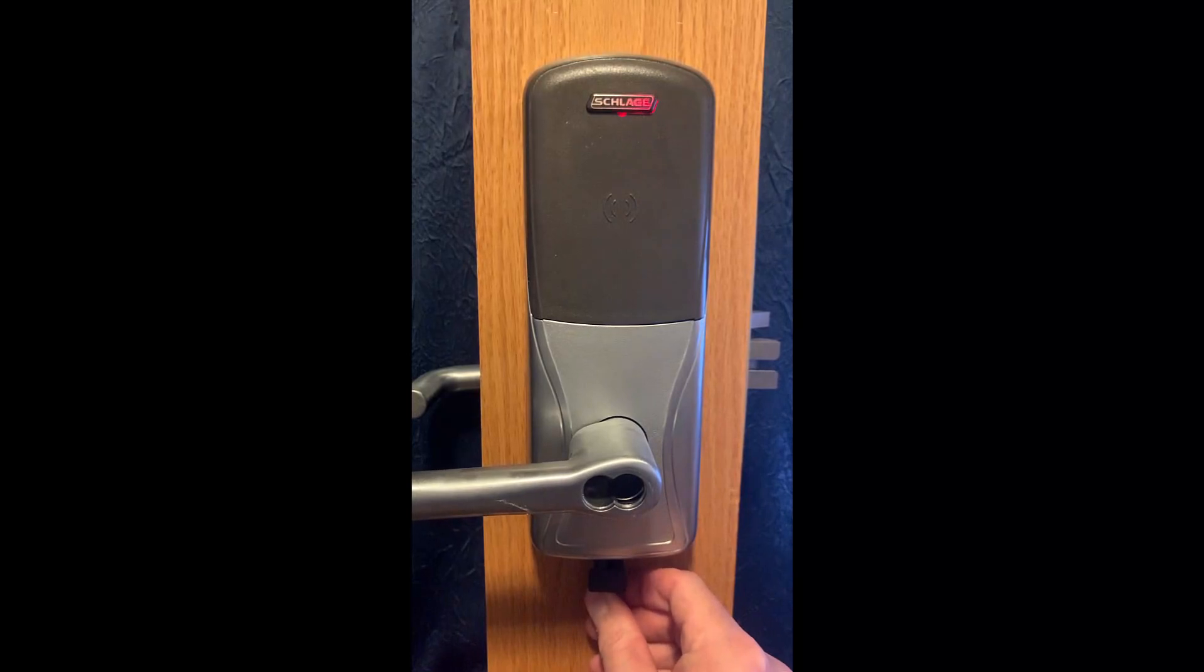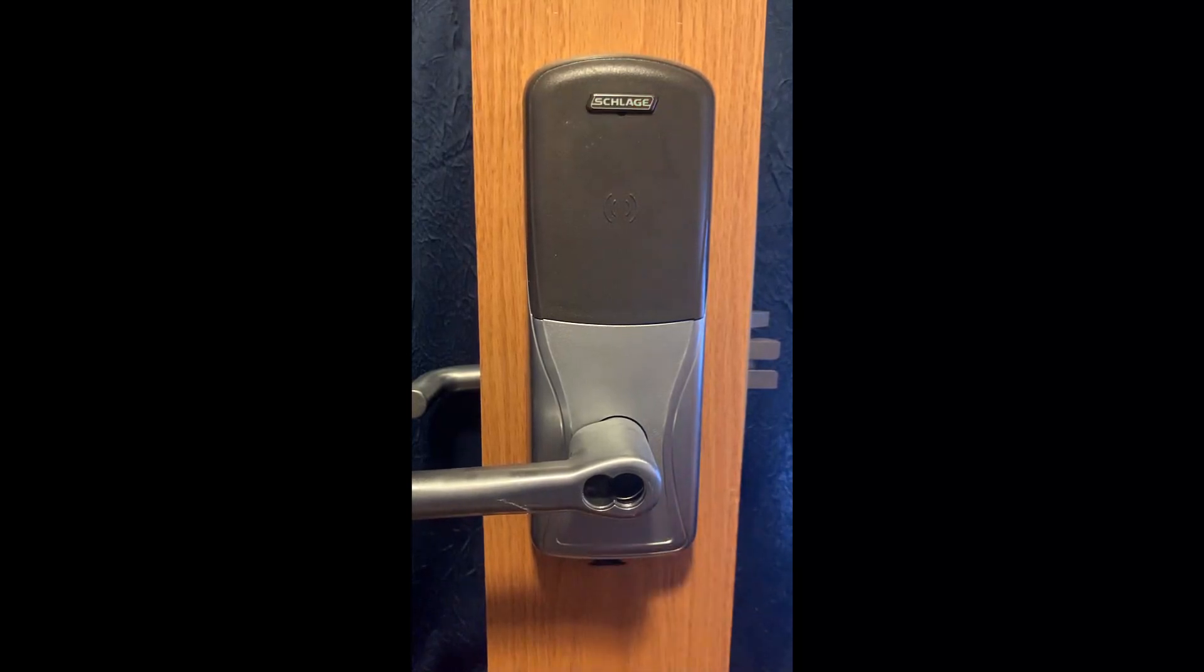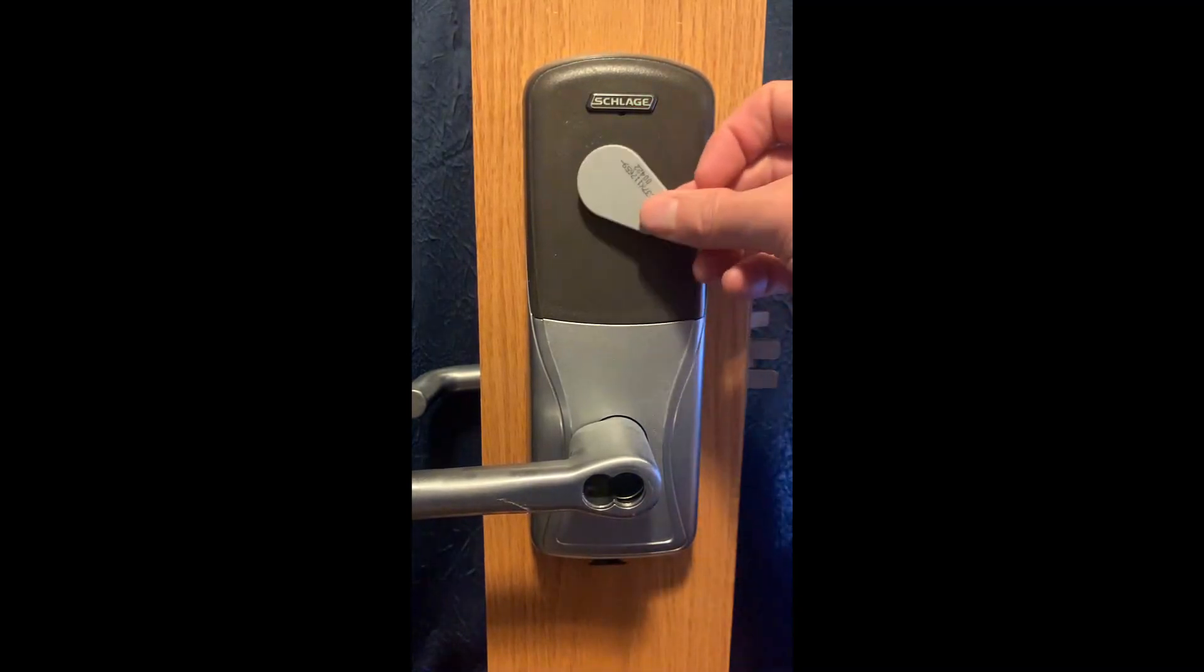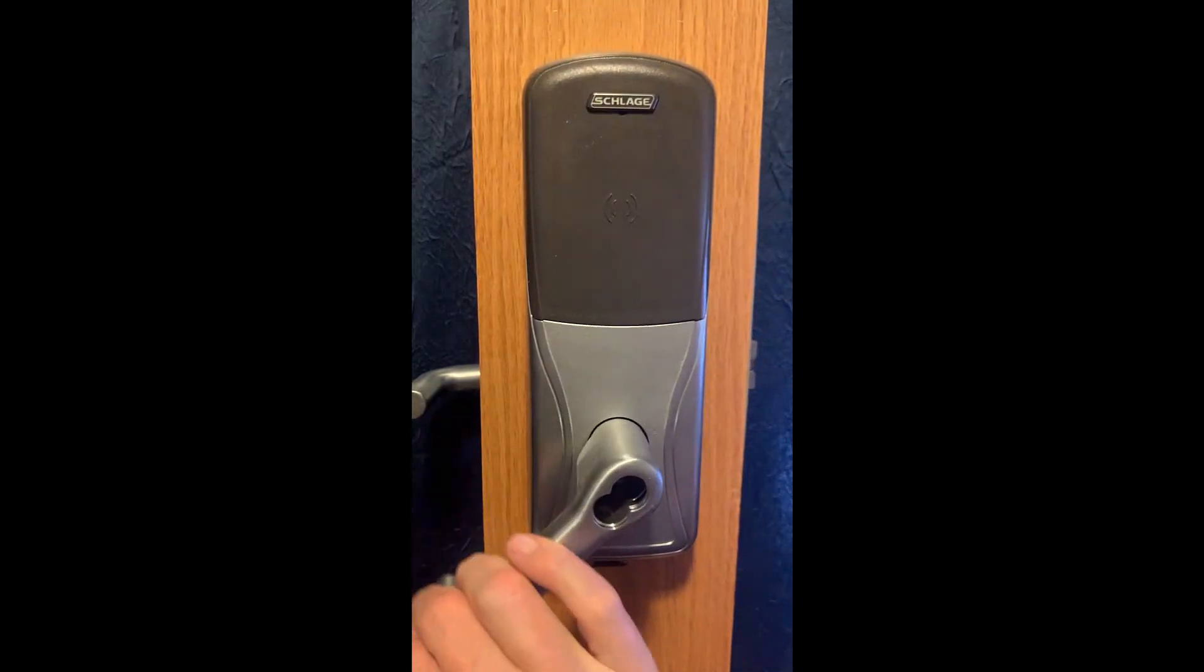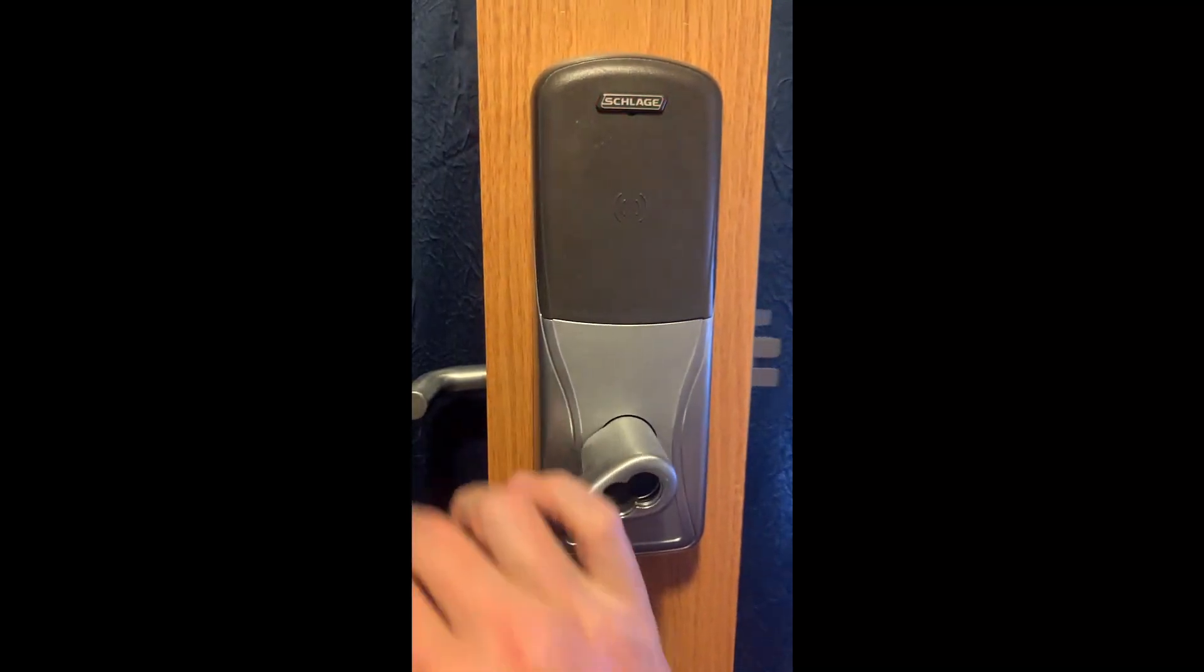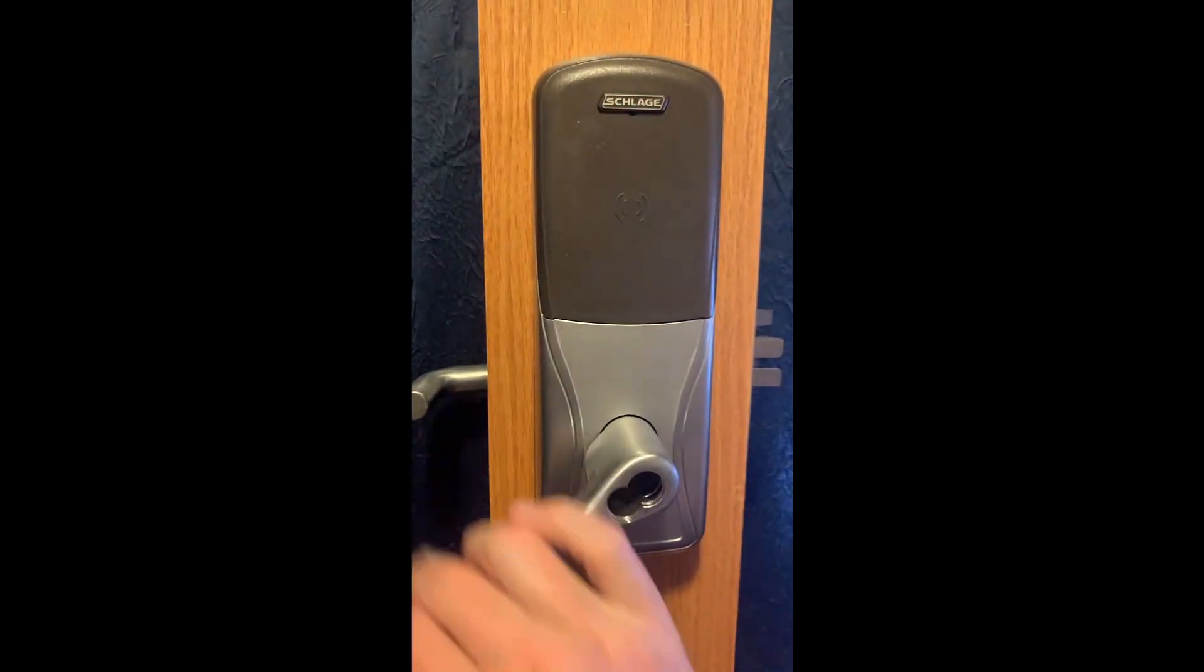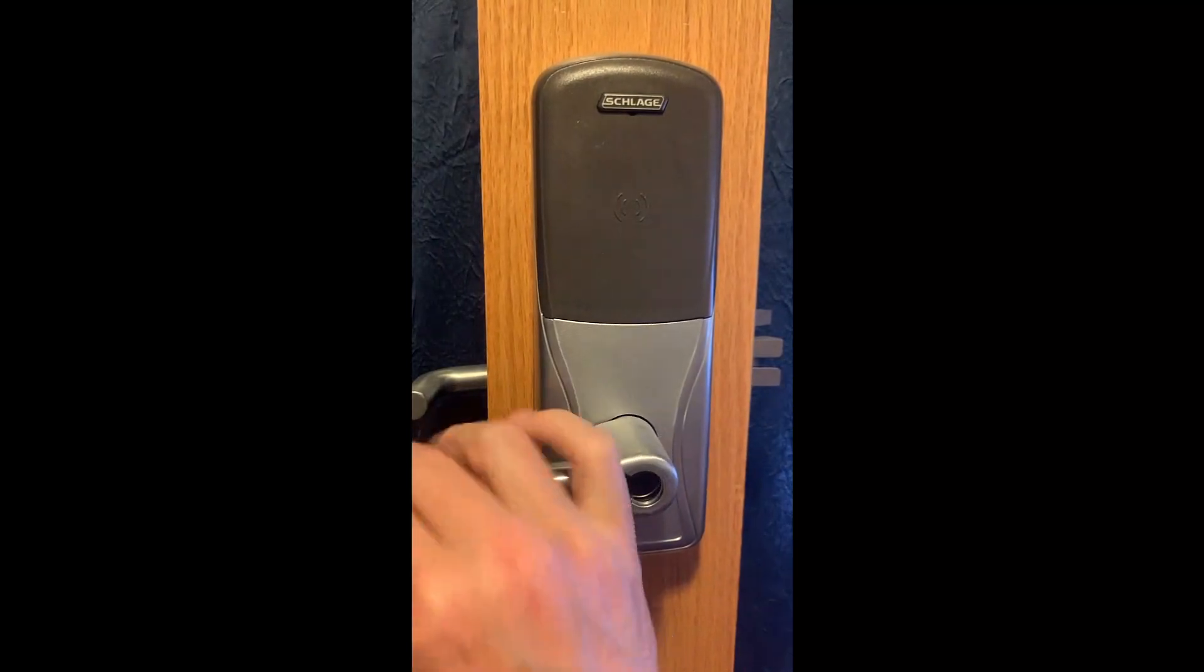The final step is to unplug the SUS cable from the lock and test it with one of the fobs that was programmed in express. The green LED and the unlocking of the door indicates that the programming was a success.